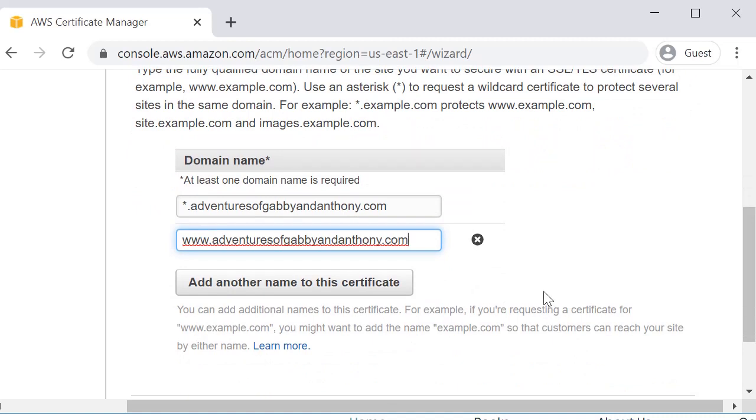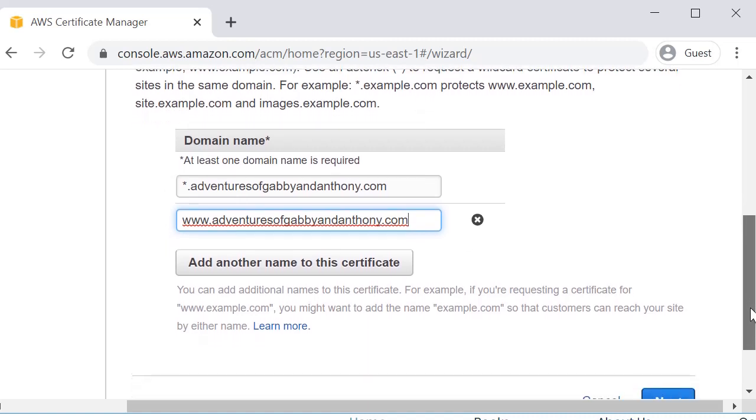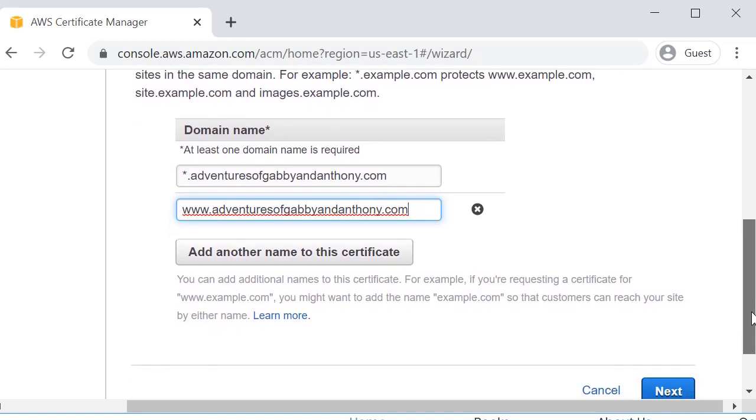And if you check GoDaddy, if you look at the cost for a wildcard certificate, wildcard certificates will run you about a hundred and something dollars. SANS certificates with basically certificates with multiple domains will run you about three hundred and something dollars. So being able to get this for free is absolutely amazing.